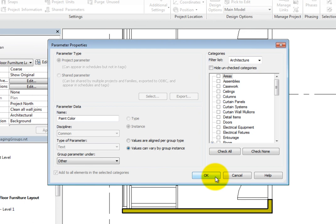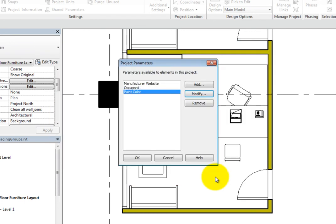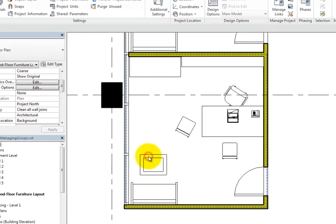Since the parameter has already been created, you cannot change the type of parameter. You can modify the group options after the parameter has been created though. I'll click OK to close the parameter properties dialog and then OK to close the project parameters dialog.